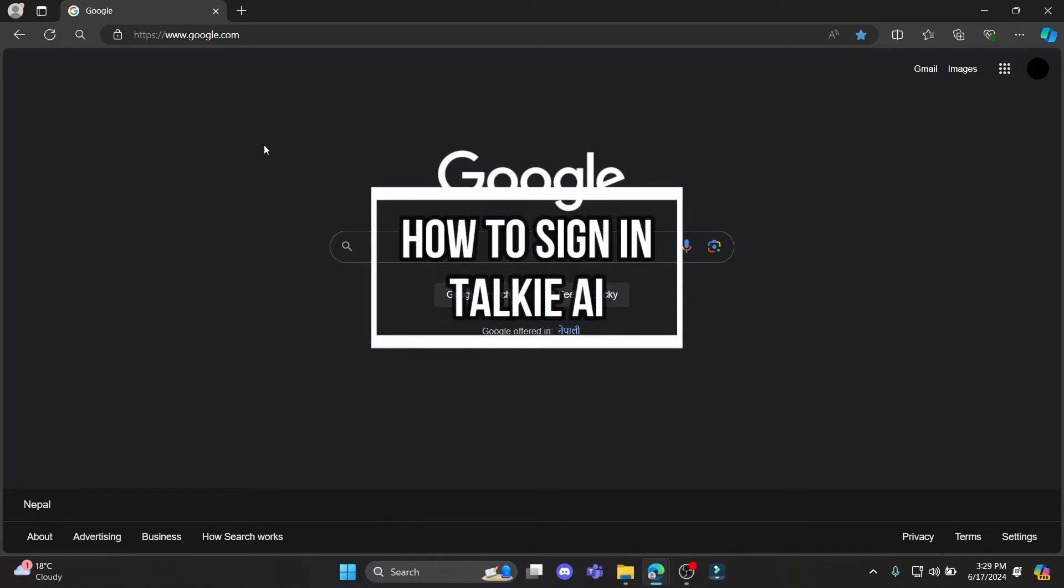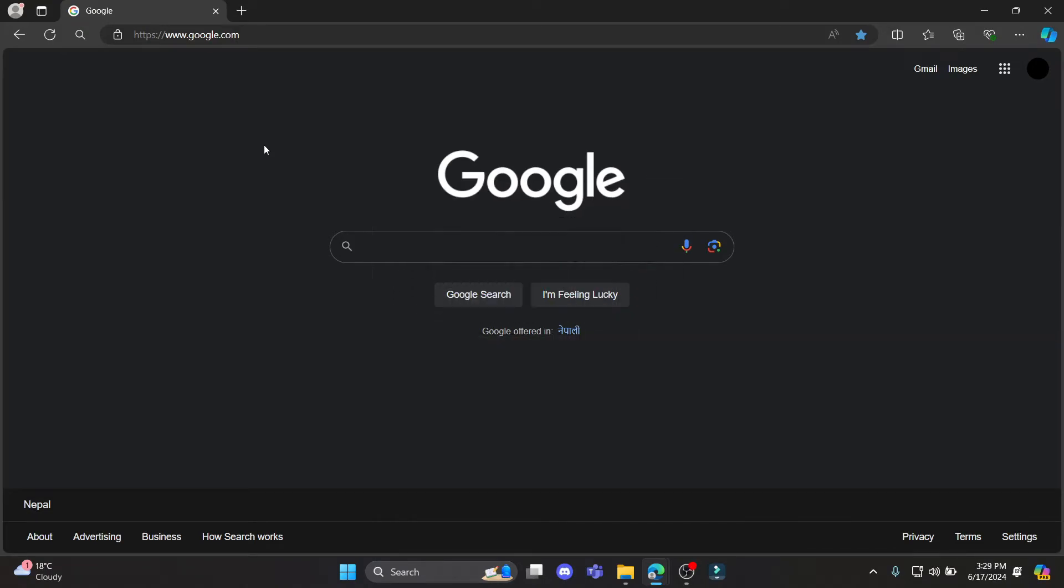Do you want to know how you can sign in to your Taki AI account? If yes, then this video is specially for you. Hello and welcome to AI Basics, it's your host back again with yet another interesting tutorial video.